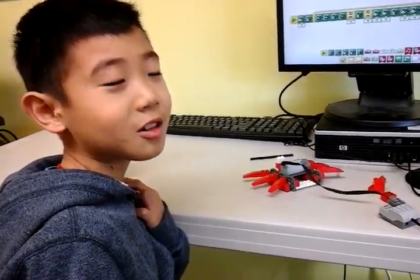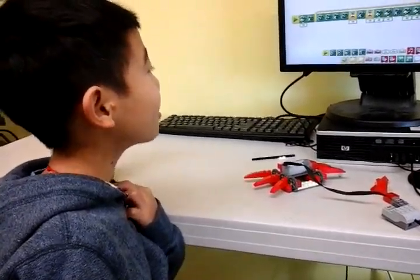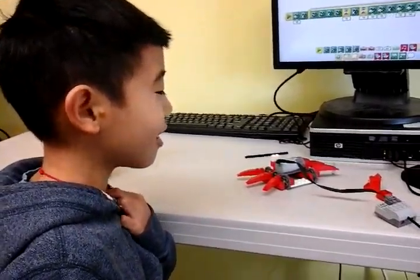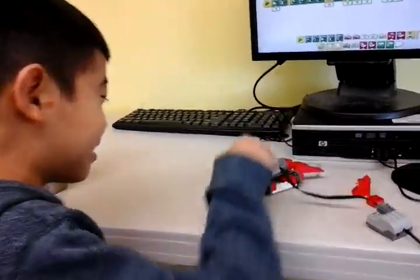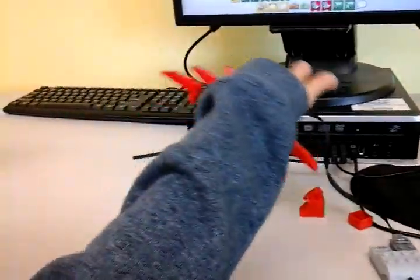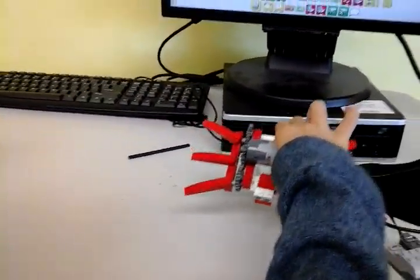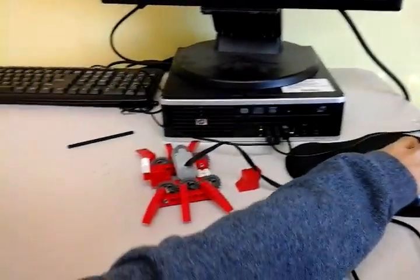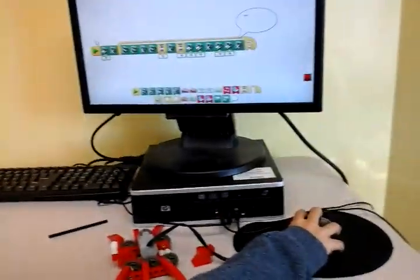Hi, I'm Daniel. Today I'm making an ant. You see the face of it? Yes. And the legs? And this is how it works.